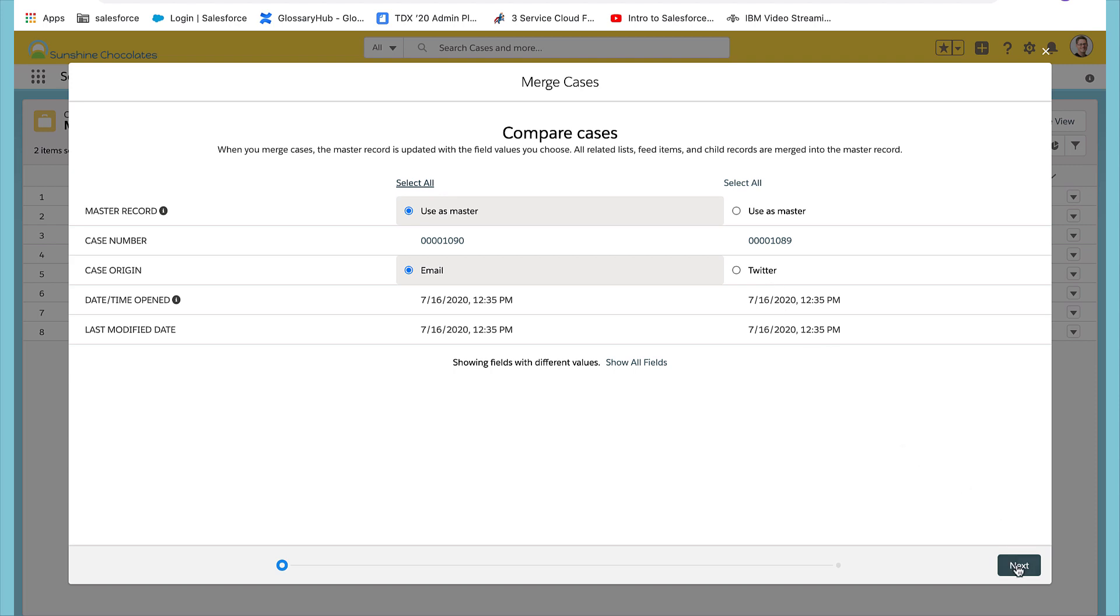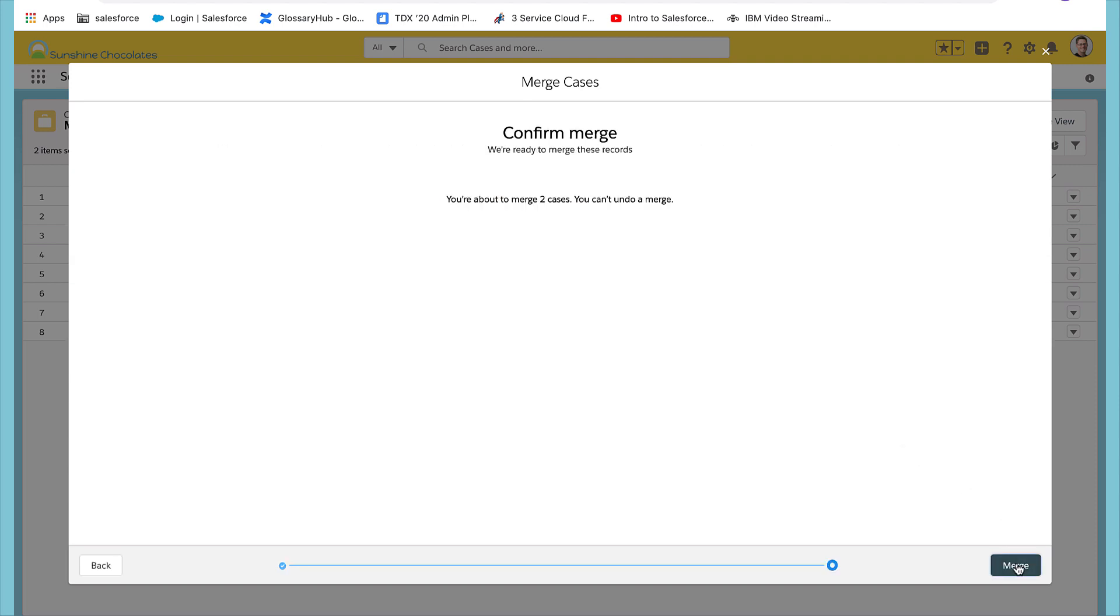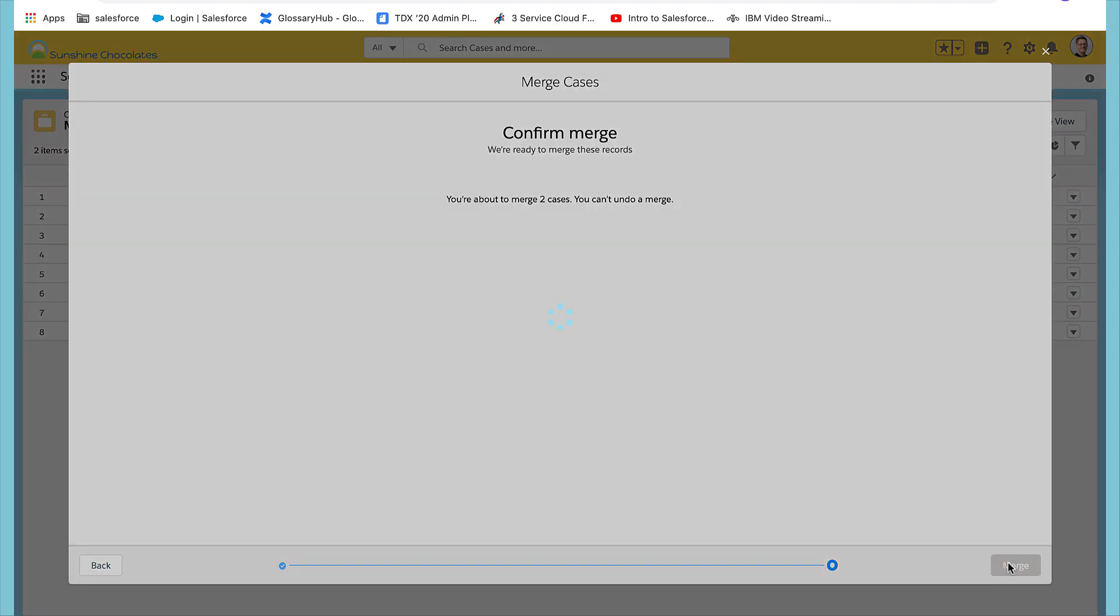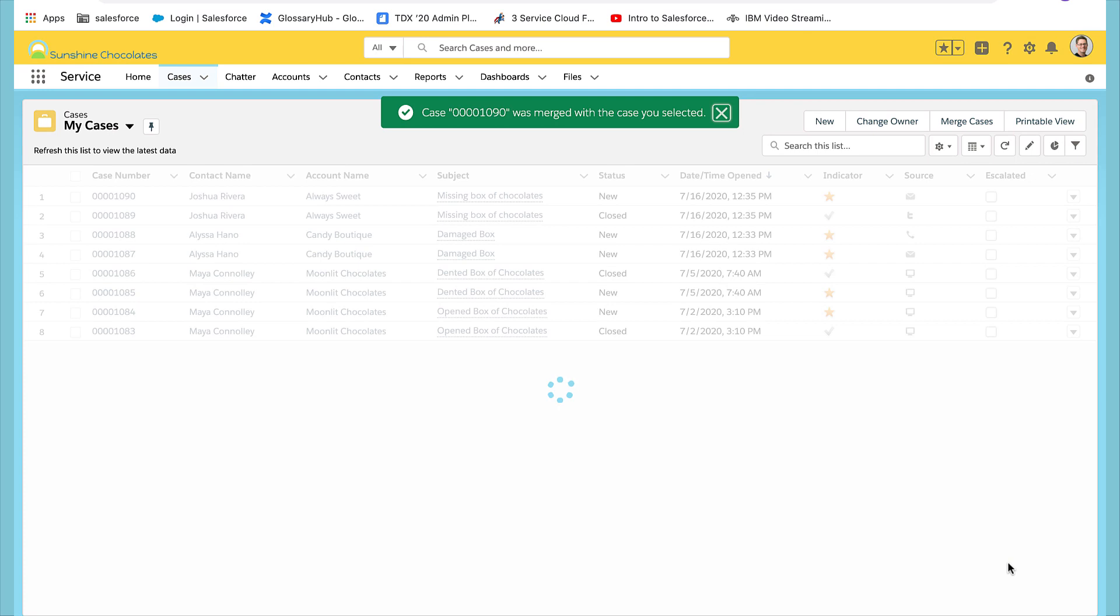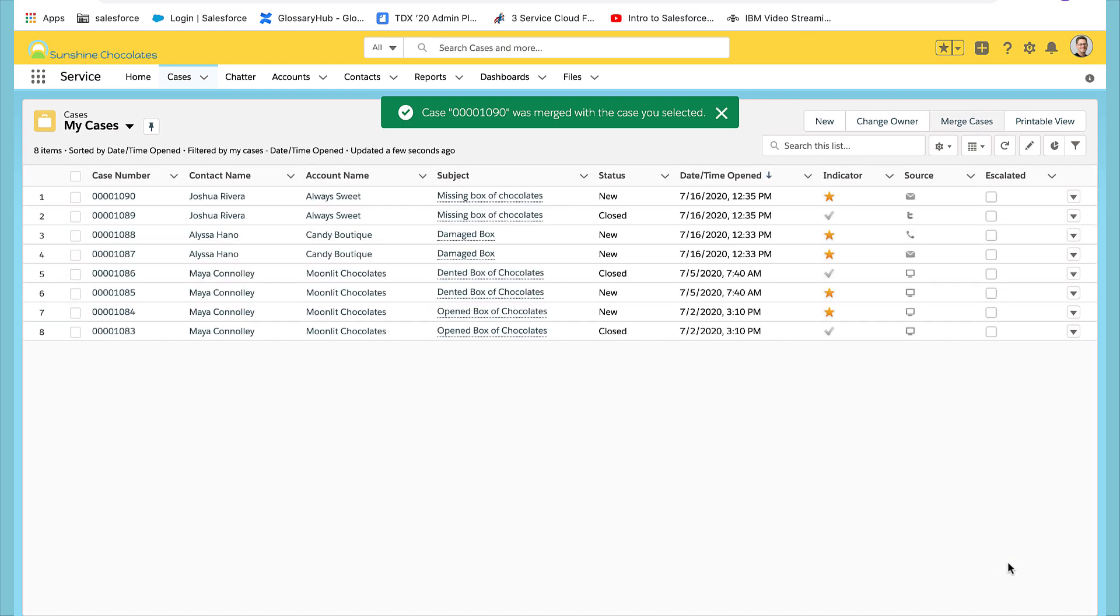Select save once you're ready and then you'll need to confirm the merge. Success, you've completed your first merge.